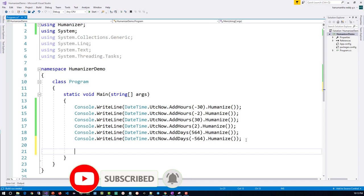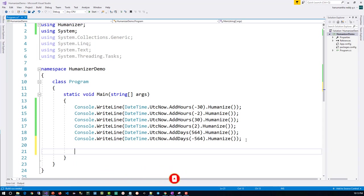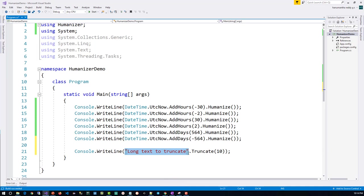Long text to truncate is a string. To that string, Truncate method is an extension method that got added because we added the library Humanizer, and I'm saying show only 10 characters.